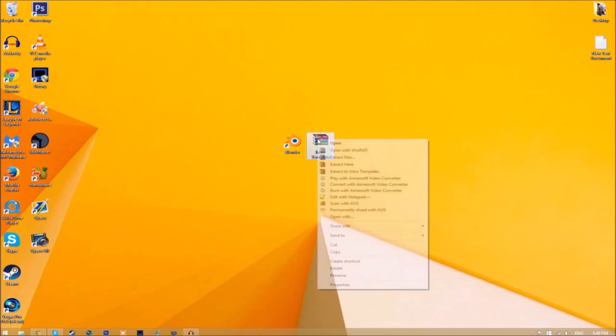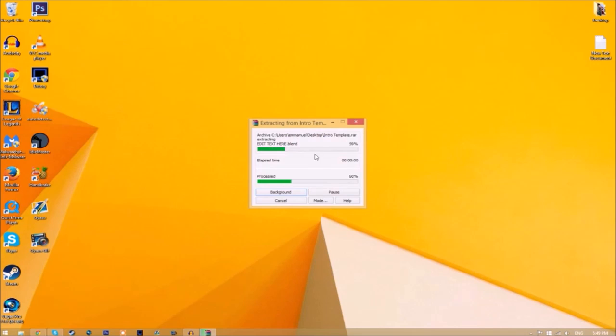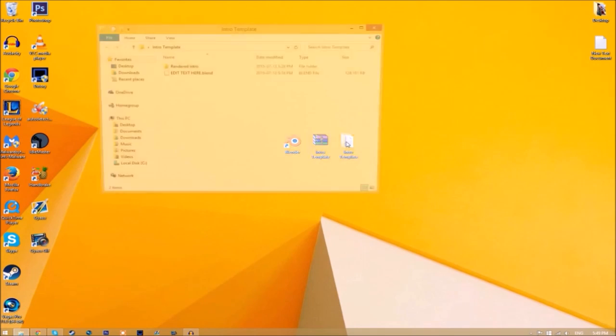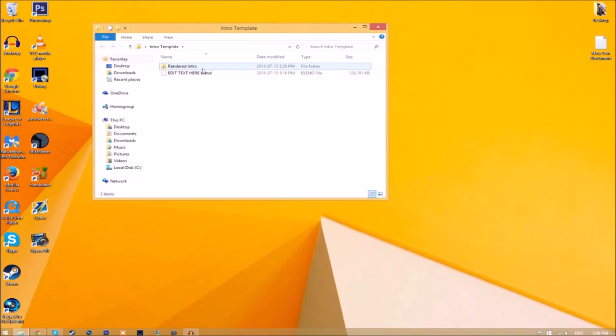You may get a file that looks like this. To open it, just right click on it and click extract here. It will start to extract on your desktop and now we have a folder. If we open the folder, we have the blender file and a rendered intro folder for when we render our intro.